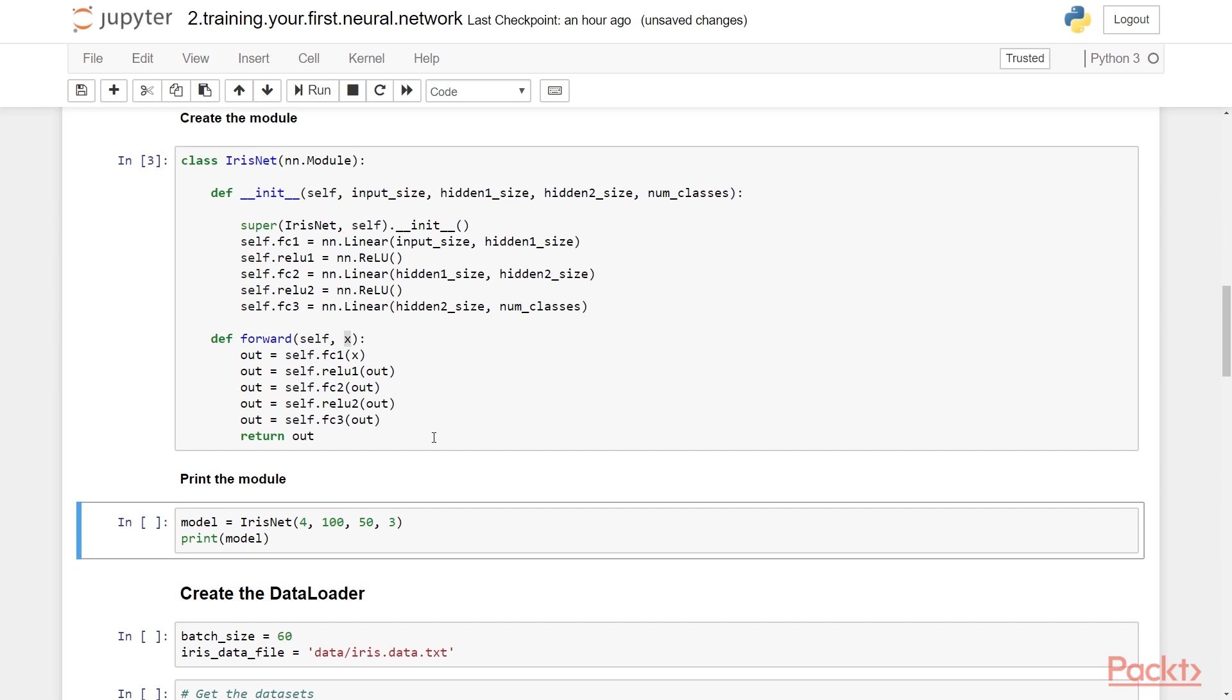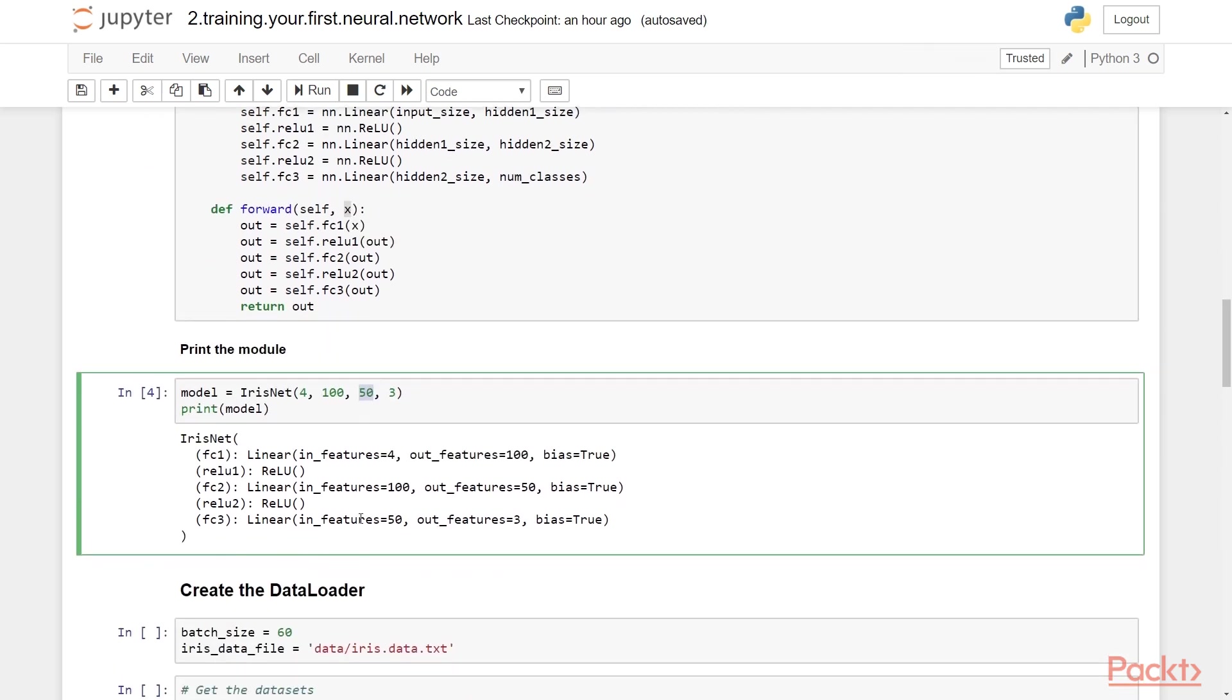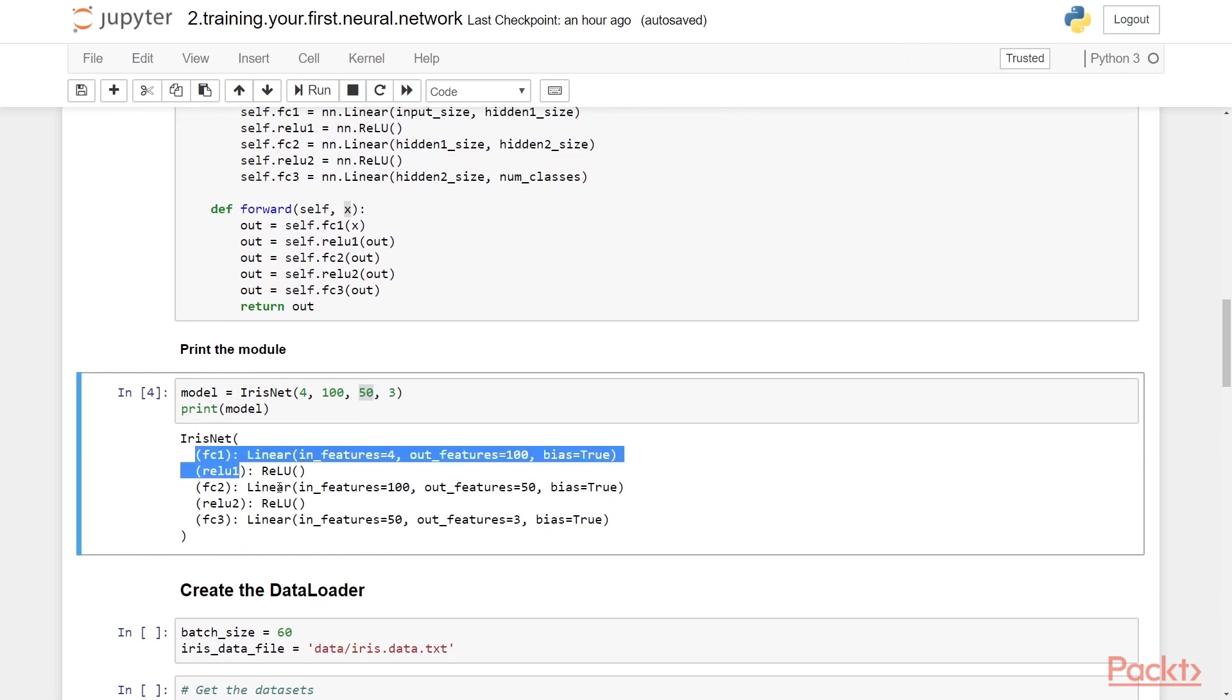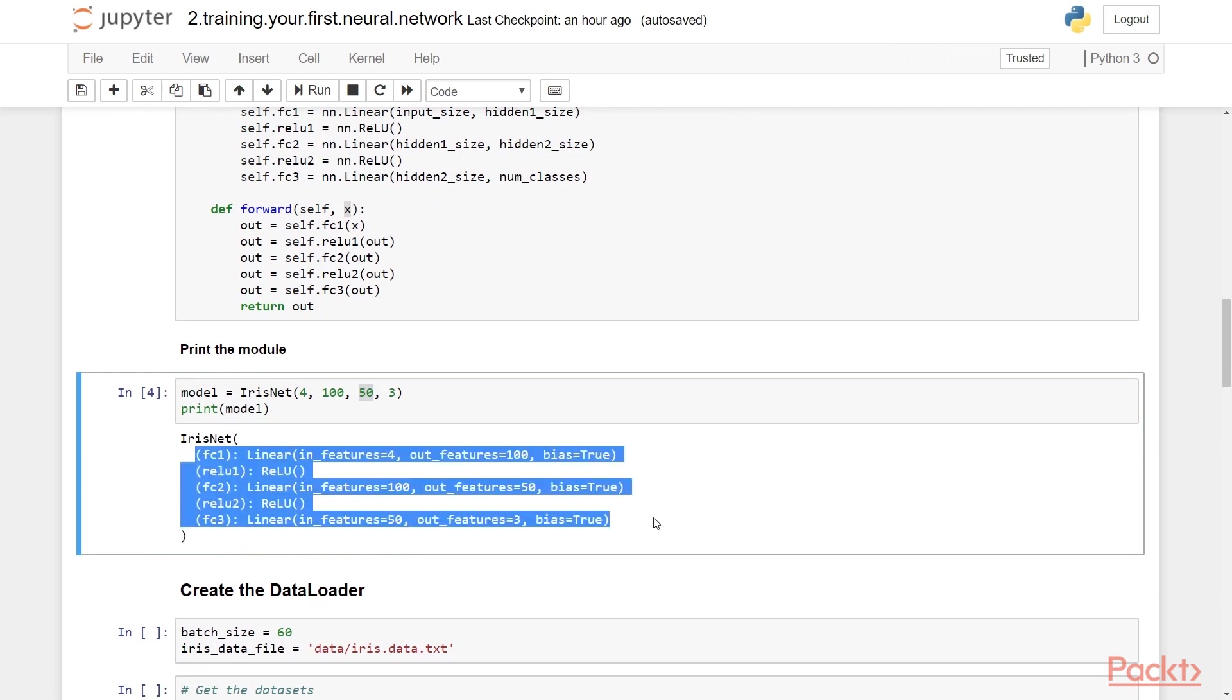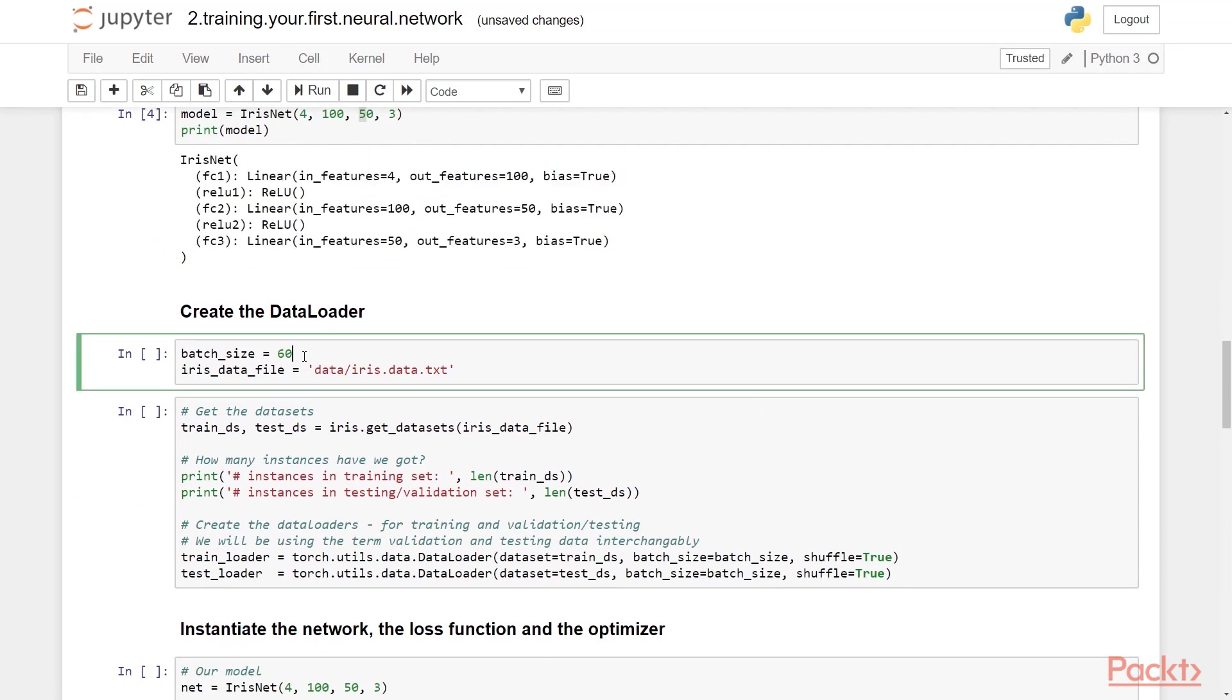So let's create this class. You can actually print all the layers from an object of this class like so. So in this case, we are instantiating IrisNet with four as the input size, three as the num_classes, and we have chosen 100 to be the number of nodes we want in the first hidden layer and 50 to be the number of nodes we want in the second hidden layer. The description printed here suggests everything that we discussed.